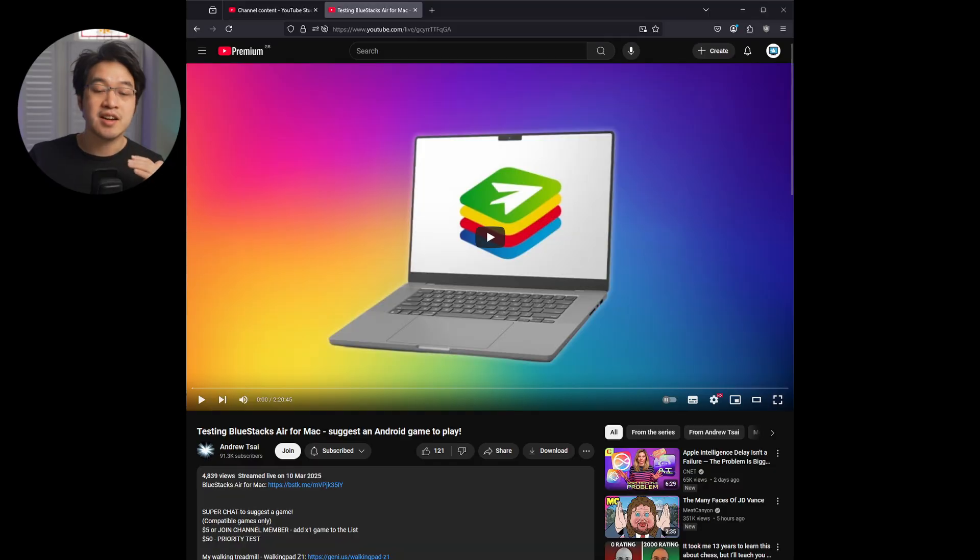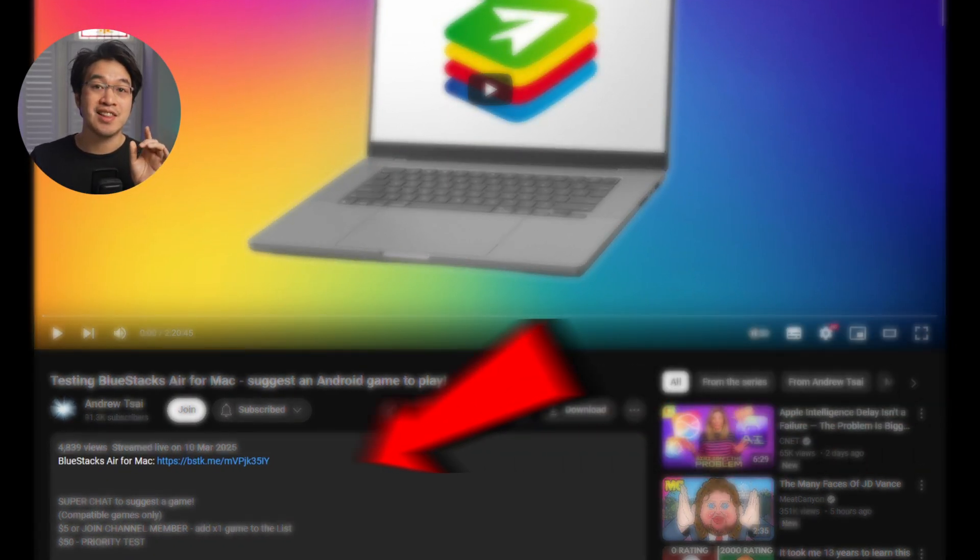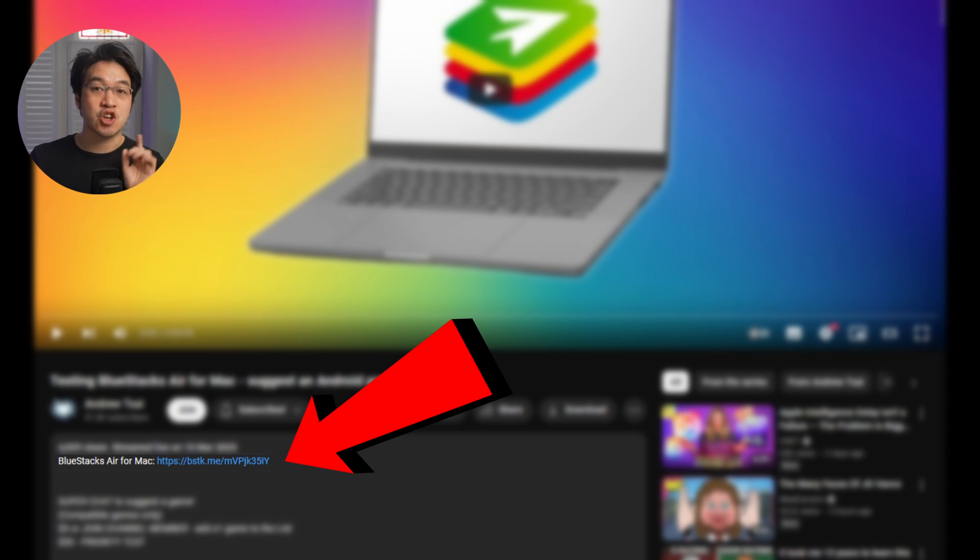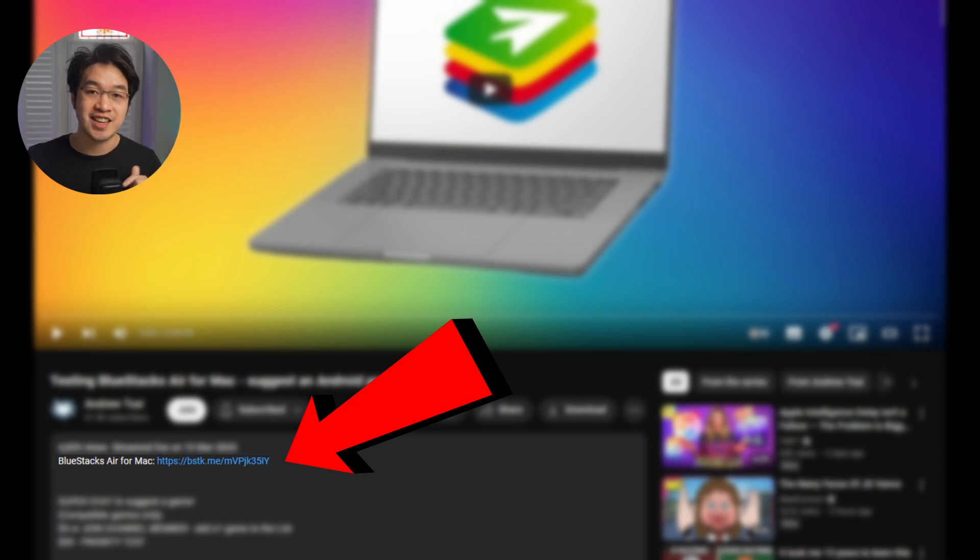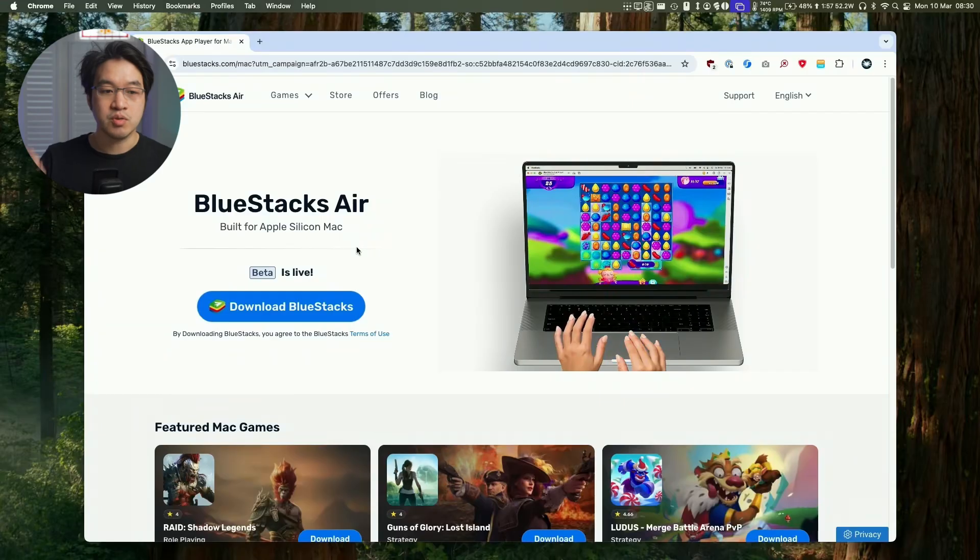So first thing I'm going to do is to download BlueStacks Air. I'm going to leave a link to this at the top of this video description, so make sure to click on that link. Every time someone downloads this for absolutely free, it's going to help to support this channel and the content that I create.